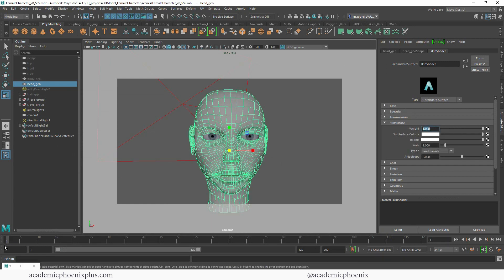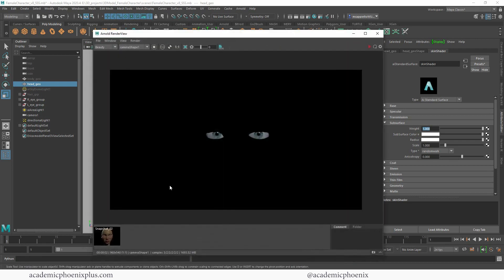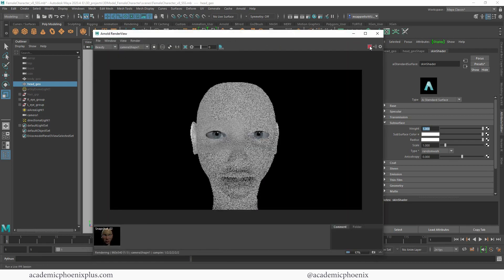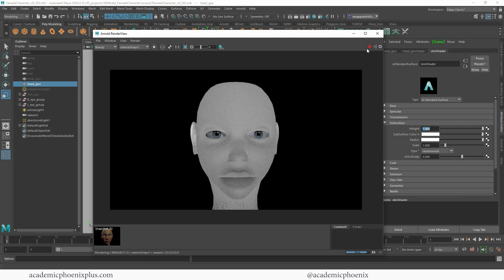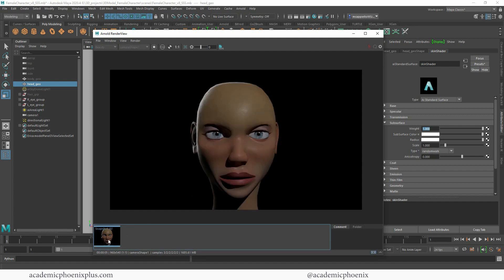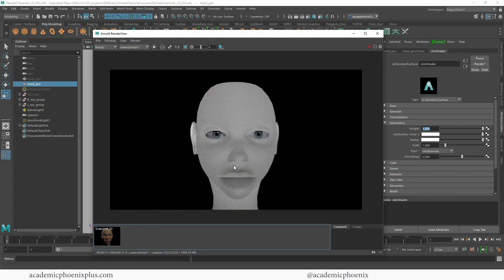Let's go ahead and turn on subsurface, cranking it up all the way to 1. The subsurface color is white, the radius is also white, and the scale is 1. This is what it looks like at the default — the shadows have disappeared. The light is picking up everything underneath, scattering, and making it look like a candle. Wax doesn't have much shadow because light goes through it thoroughly and picks up the color and scatters.